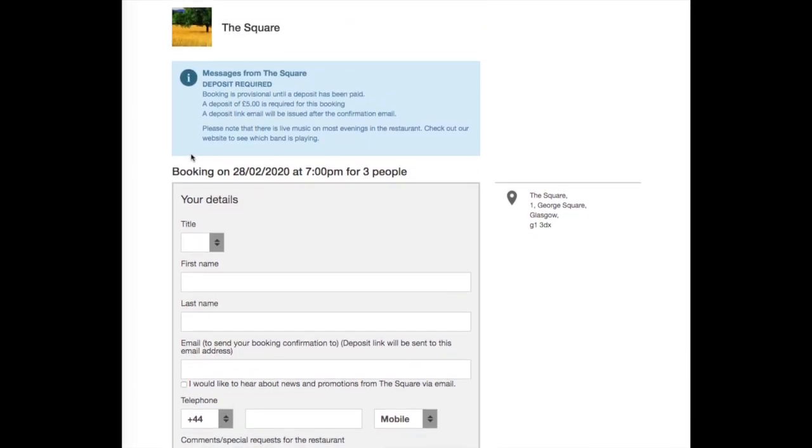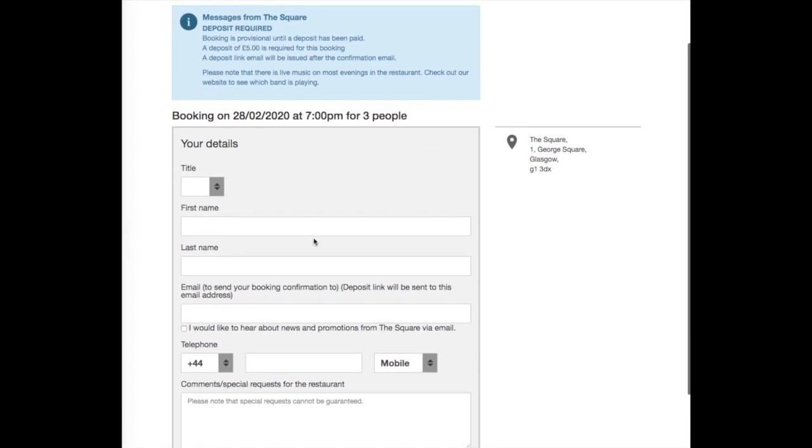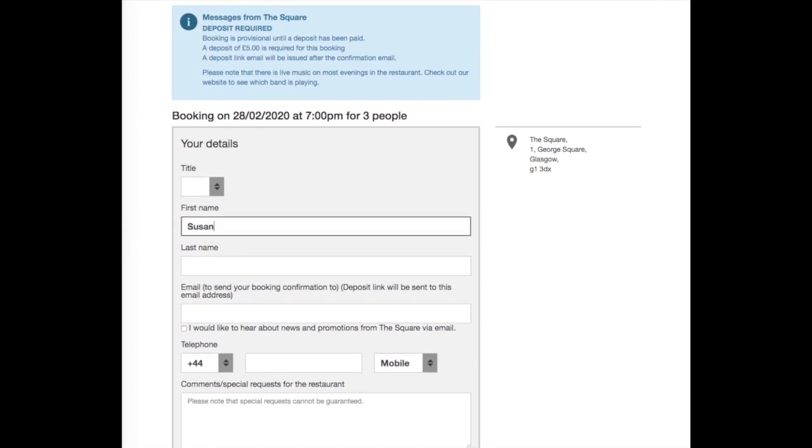Here is where any customer messages you have added will be displayed, along with any information regarding deposit or card details that are required for the booking.